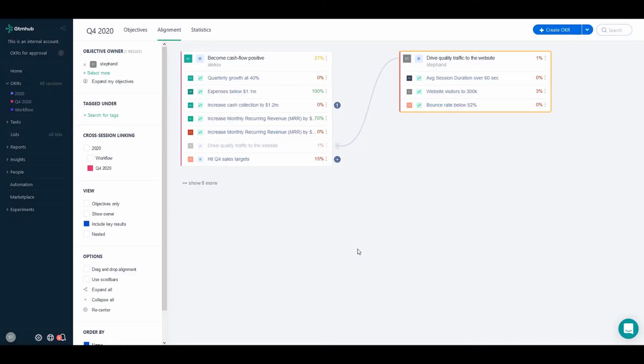Hello and welcome to GTM Hub. Today I'm going to show you our brand new feature, Key Results and Child Objective Calculation, which will enable you to take your OKRs to the next level.